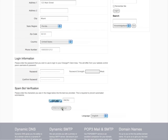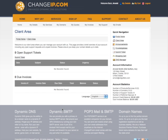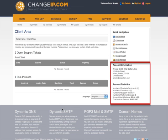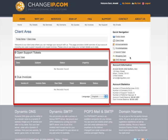Click to continue. You will be at the client screen area. Account information and statistics are shown in the lower right, while any open support tickets or invoices are shown in the center.